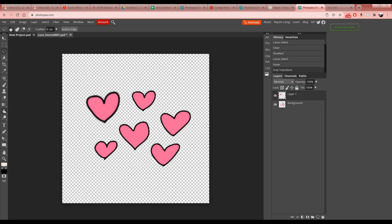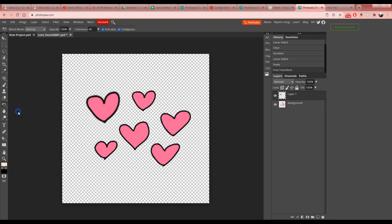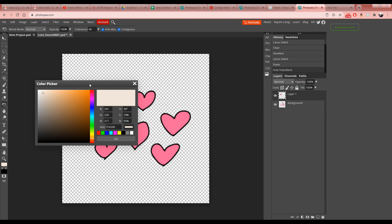Next, we're going to use the Paint Bucket tool. It's found underneath the gradient rectangle in the toolbar — you need to right-click on it to see both options, otherwise it defaults to the Gradient tool. Click on Paint Bucket, and down at the bottom you'll see color swatches. Double-click on that to open the color window.